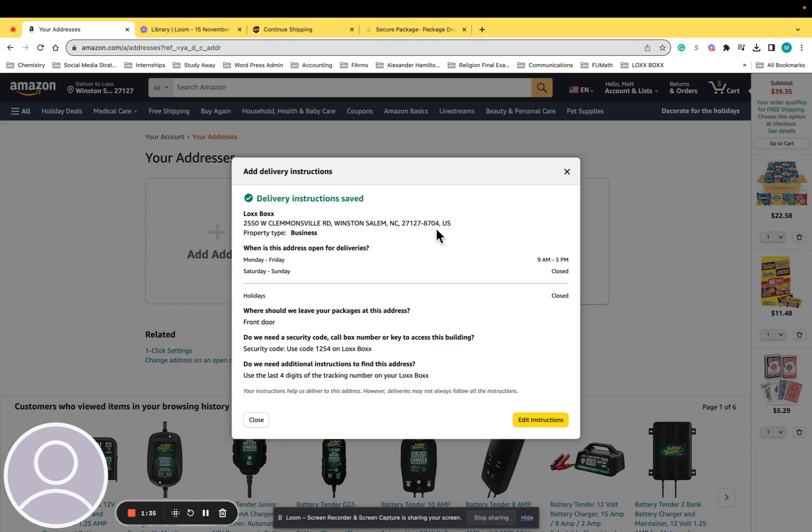It really is that simple. So hopefully this will help you get items set up so that Amazon will use your box every time. Thanks.